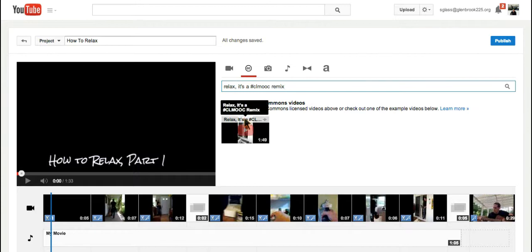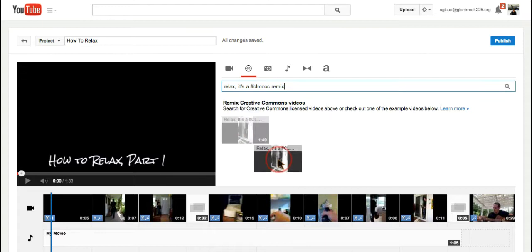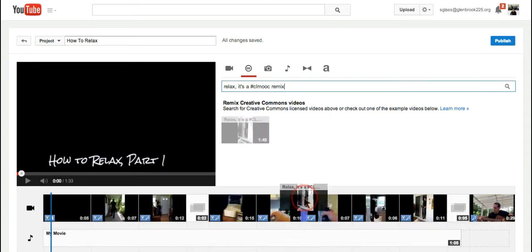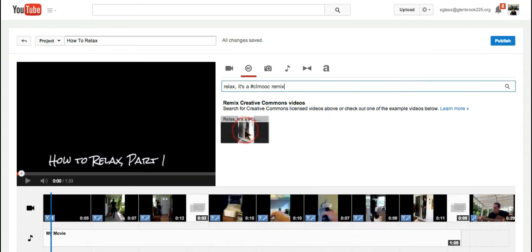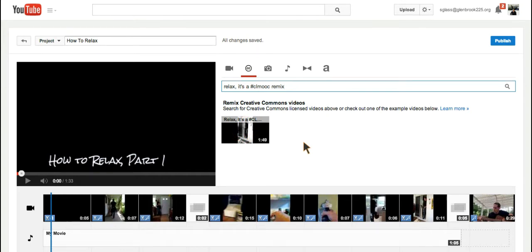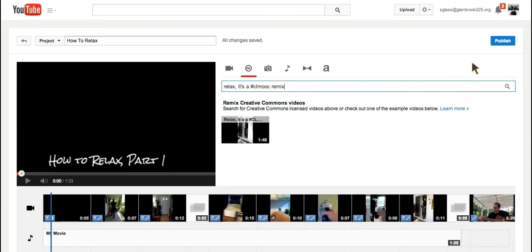And so now, if I wanted to, I could drag Kevin's video into my YouTube editor, open it up, and add to it, take away from it, and basically remix it. And once I'm done doing that, whatever remixing I would like to do, I'd publish. Thanks for watching.